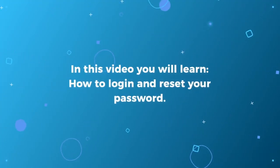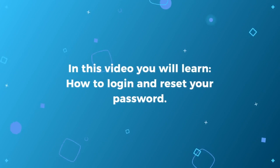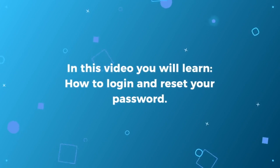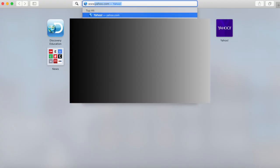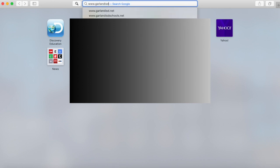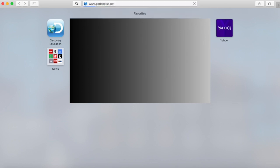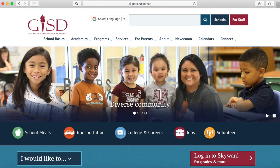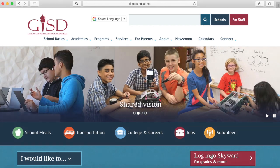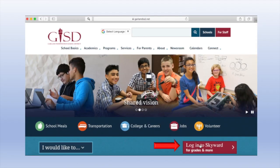In this video, you will learn how to log into Skyward and reset your password. You can access Skyward by going to the Garland ISD homepage. Click the Login to Skyward button located in the bottom right of the screen.